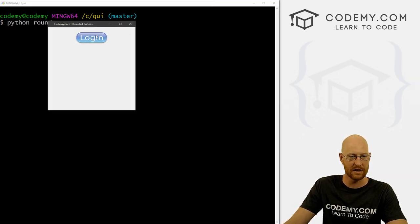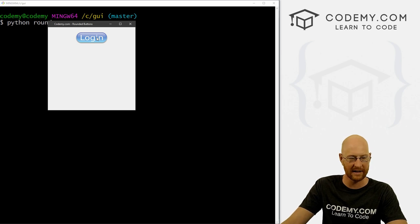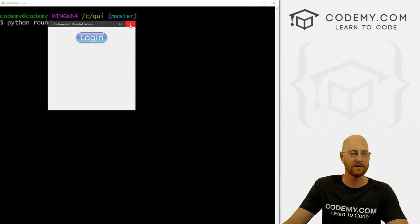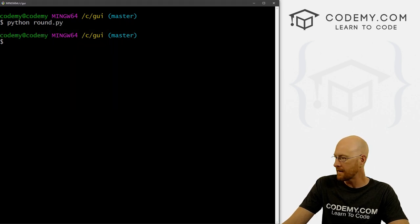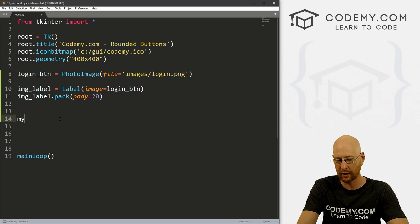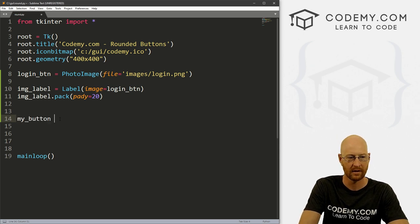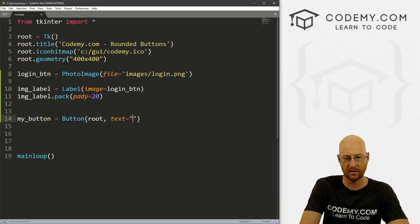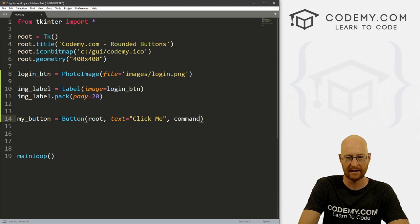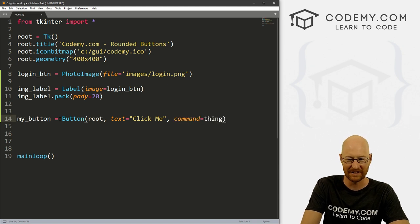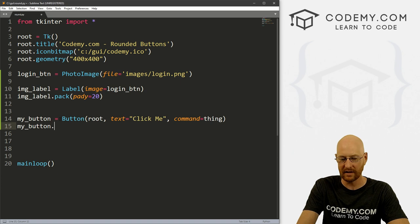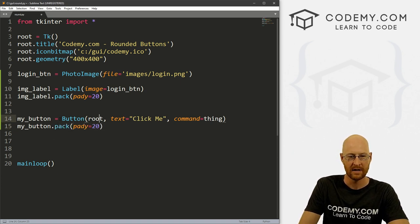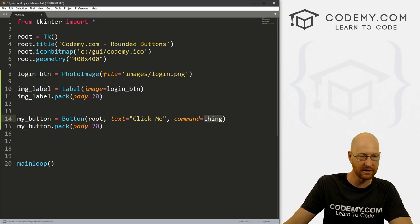Now this is not a button, it's just an image, right? So I'm clicking on it now and nothing is happening. But at least we've got it on the screen. So this is the image that we're going to use, we're going to turn it into a button. So to do that, let's create an actual button. And I'm going to call it my_button. And set that equal to a button widget. And it's in root, and we want the text to equal click me. And we want the command to equal thing doesn't really matter. And let's go my_button.pack, and give this a pady of 20.